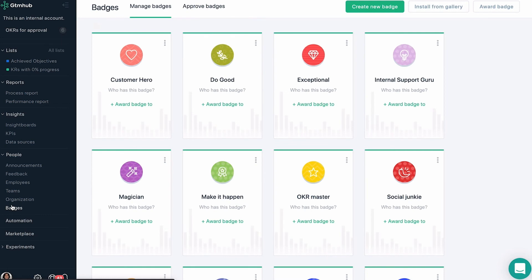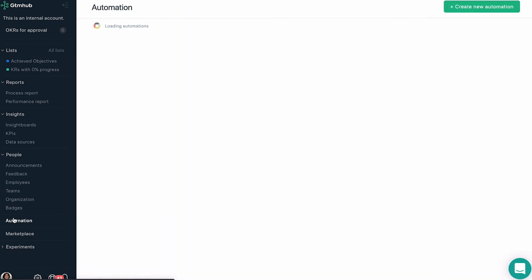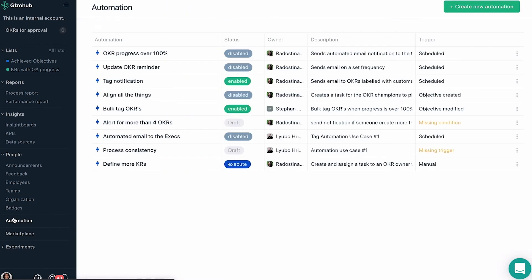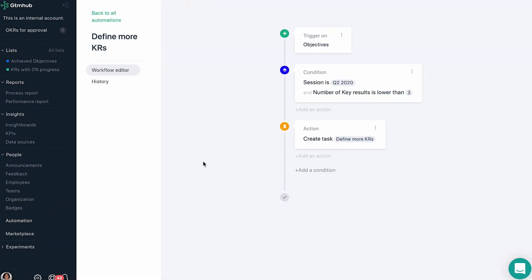Managing OKRs at scale is challenging. In GTM Hub, you can create automation rules to configure and schedule different actions related to your OKRs, ranging from scheduled notifications to automated changes.